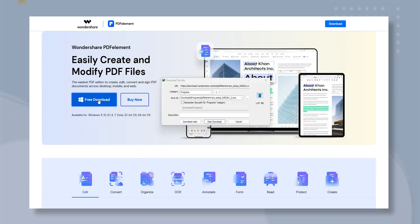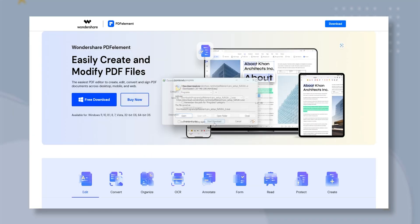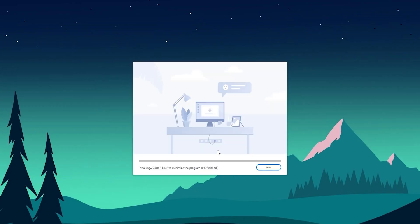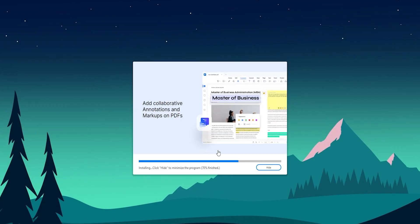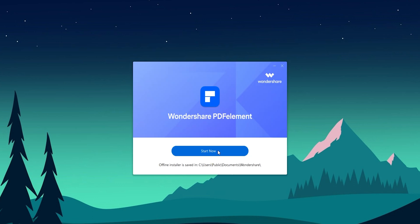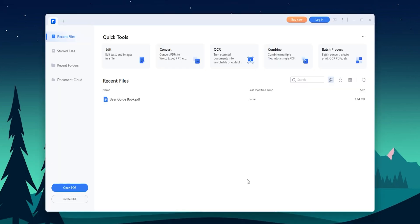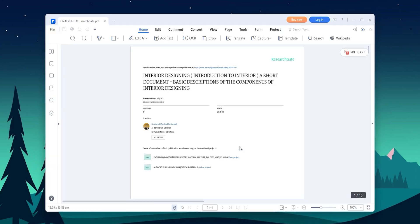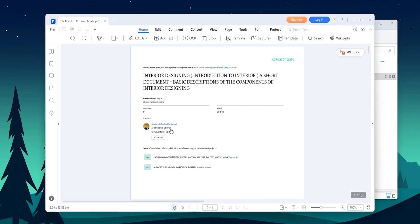First things first, let's talk about the installation process. I found that installing PDFElement was a breeze with a simple download and installation process. The program is available for both Mac and Windows, so make sure you download the correct version for your device. Once you have installed the app, it's time to start using it. You can open a PDF file by clicking on the open button or by dragging and dropping the file into the program.